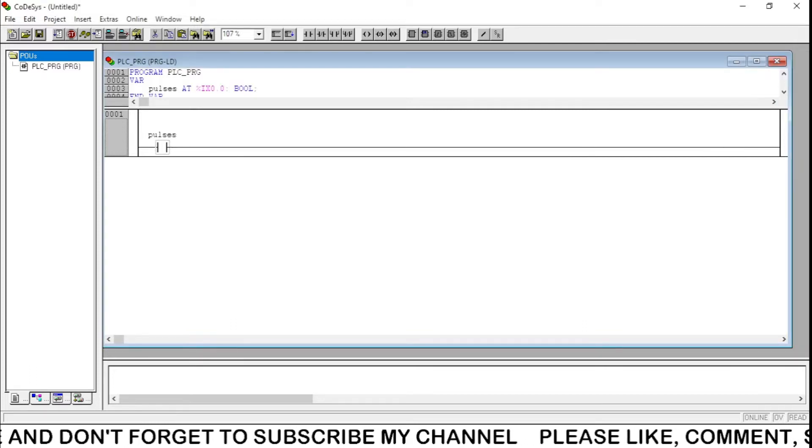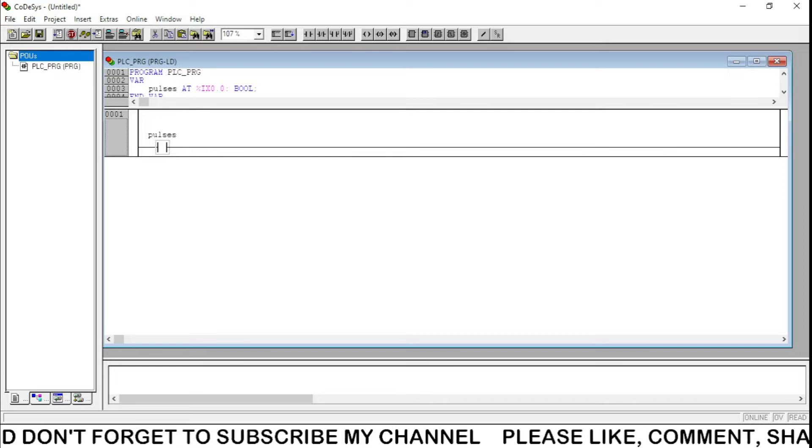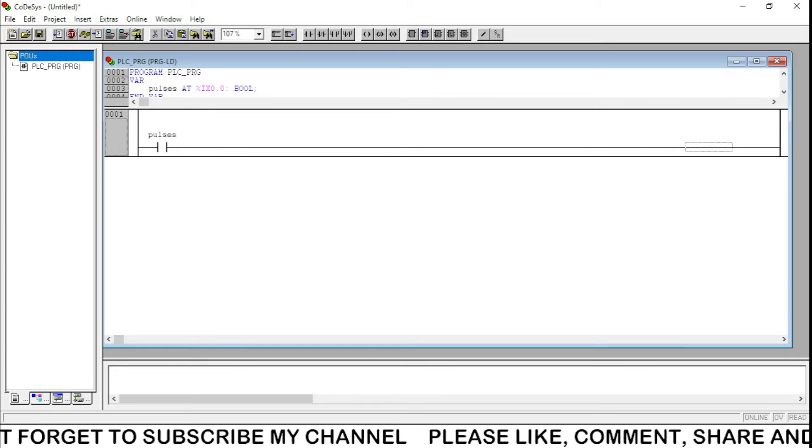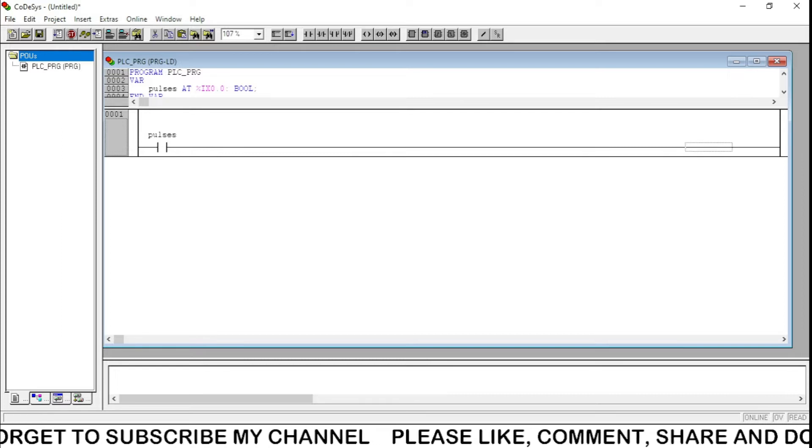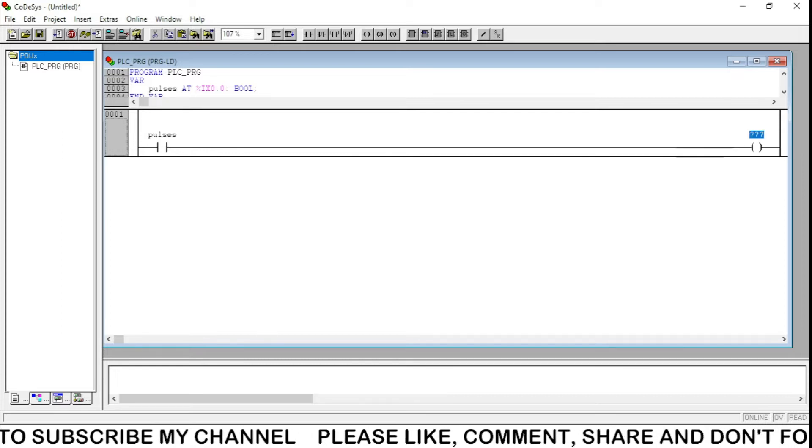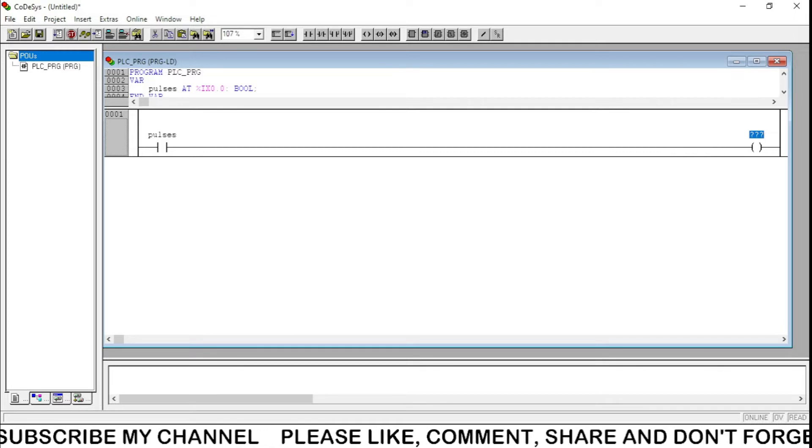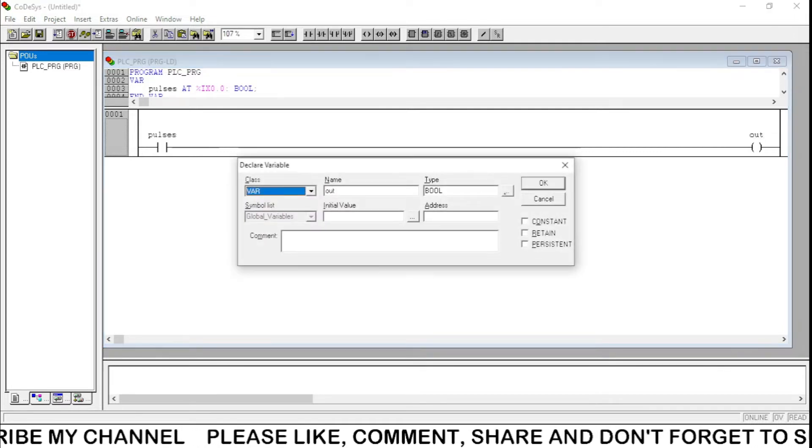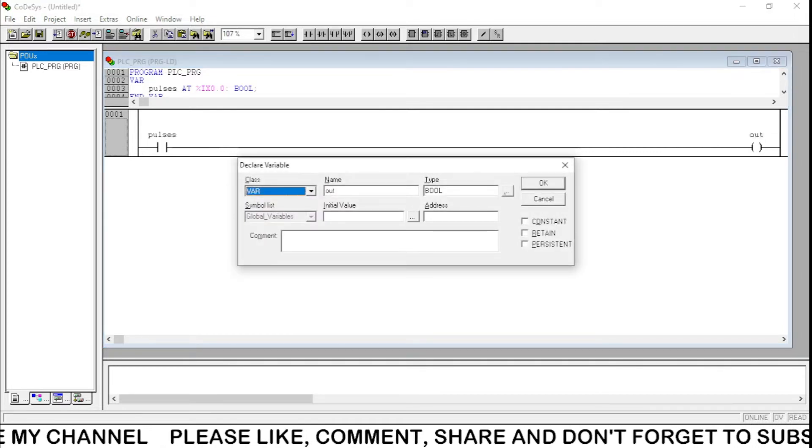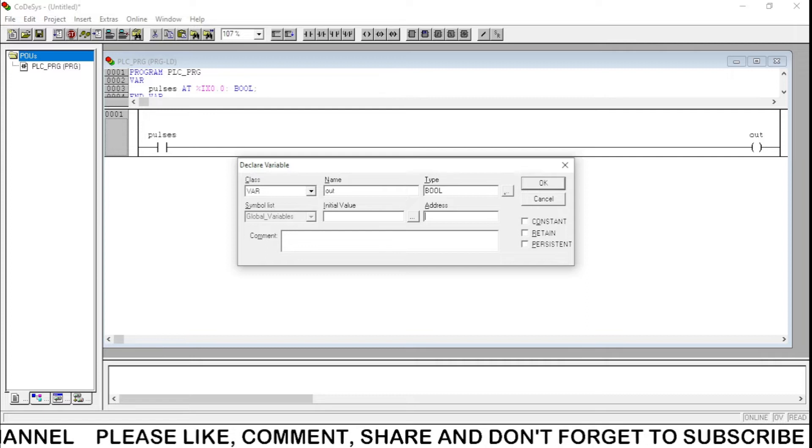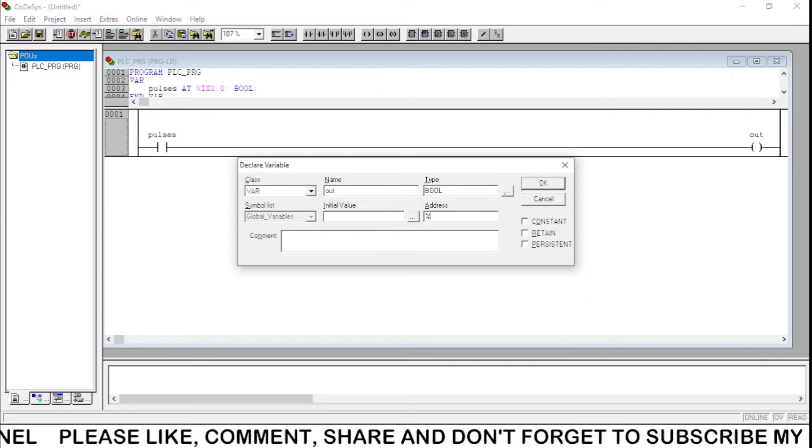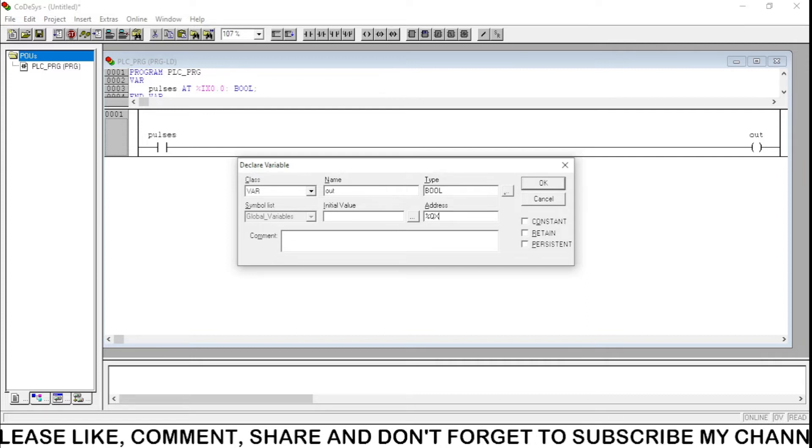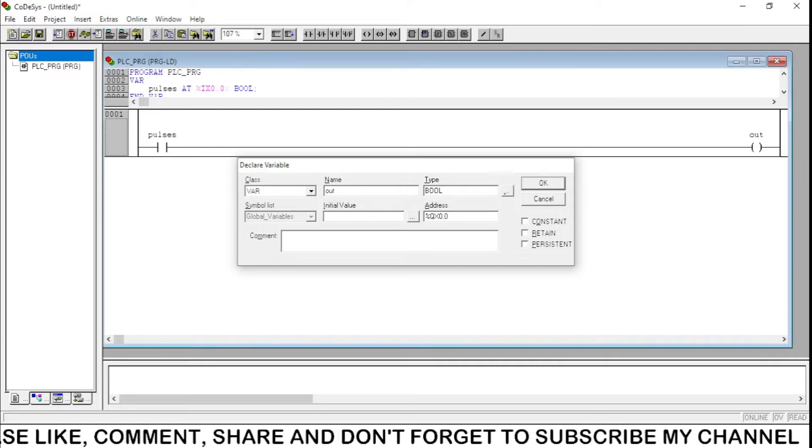And we need output. I'm going to give the name 'out' with the address percentage QX 0.0.